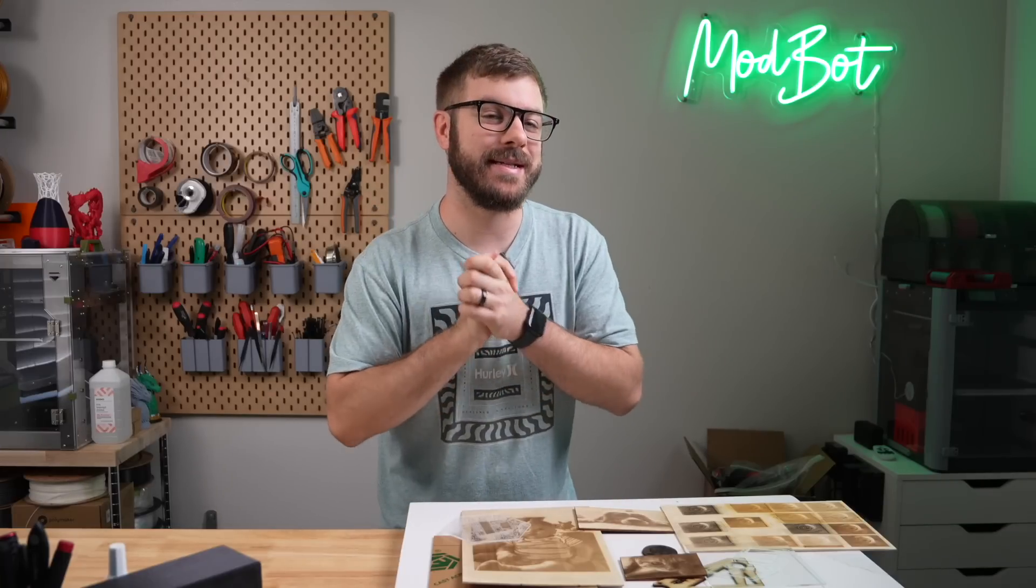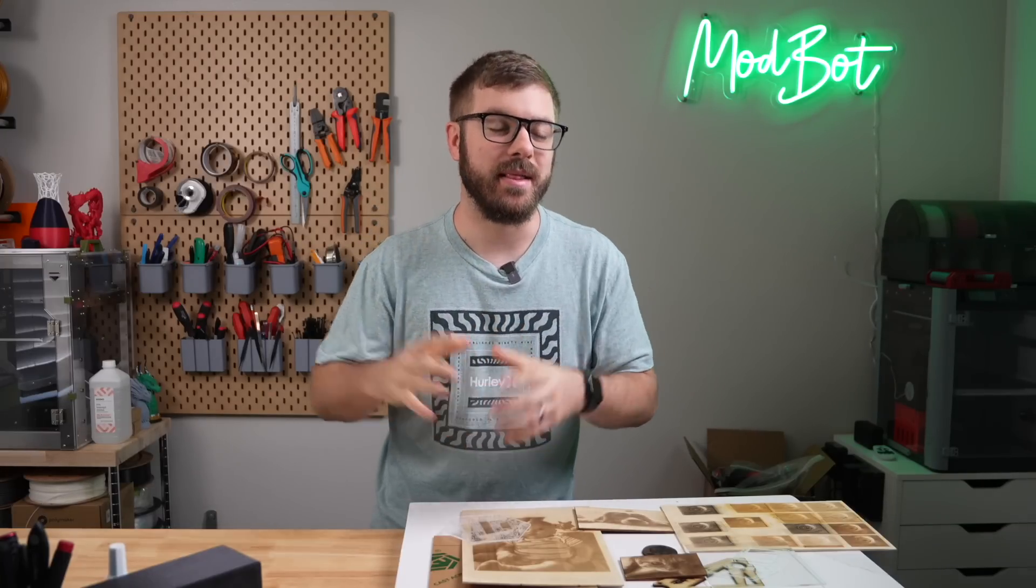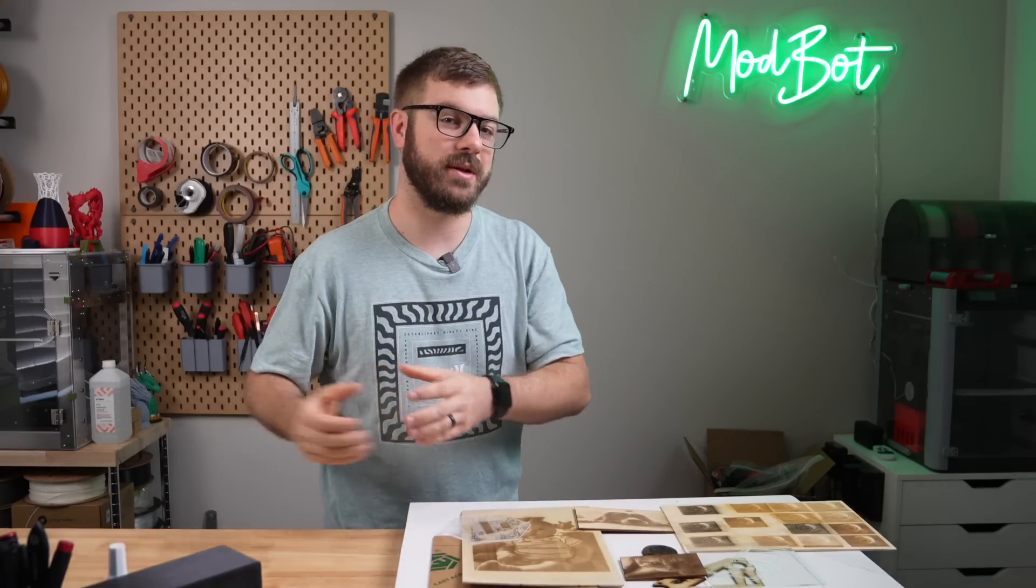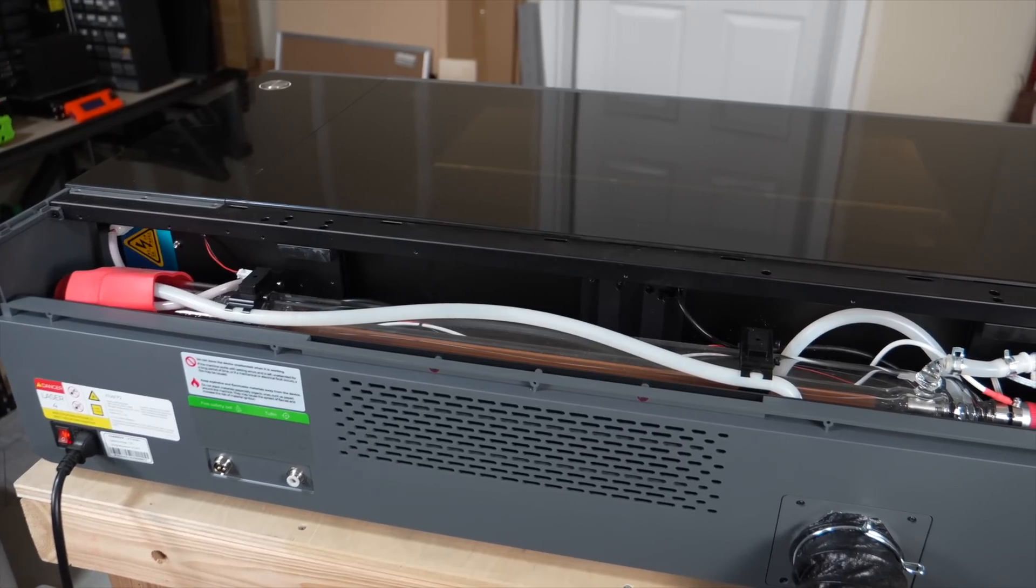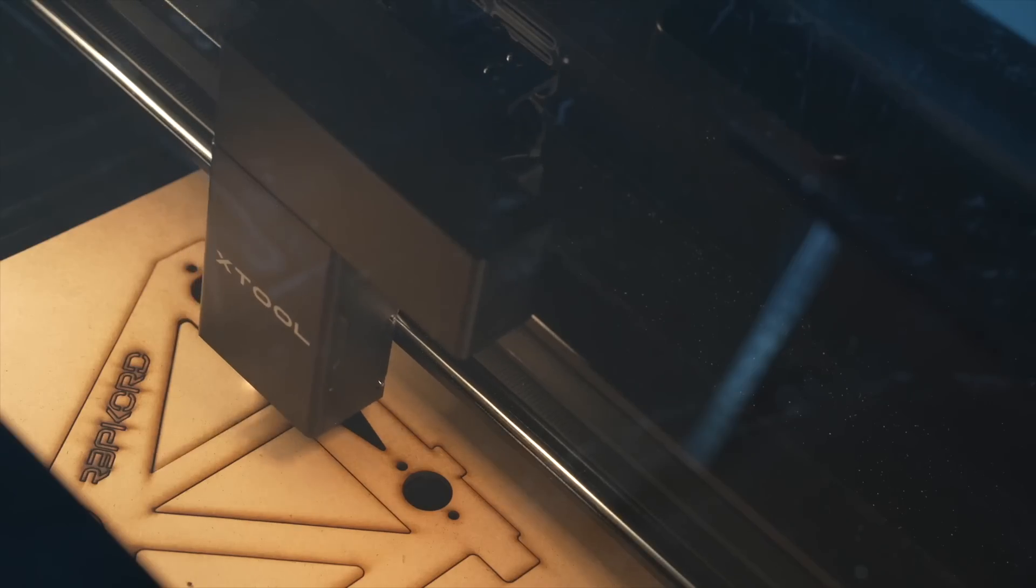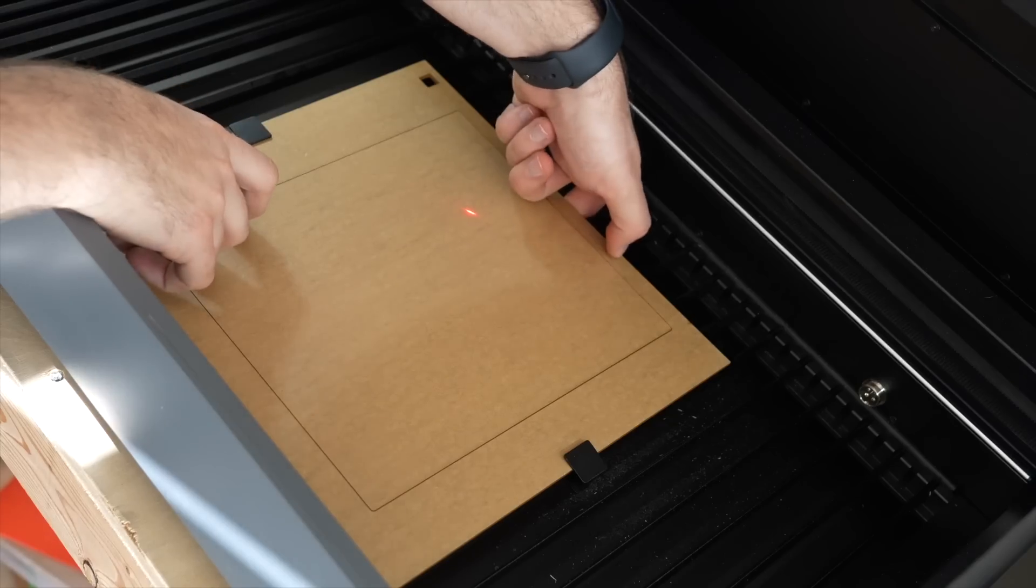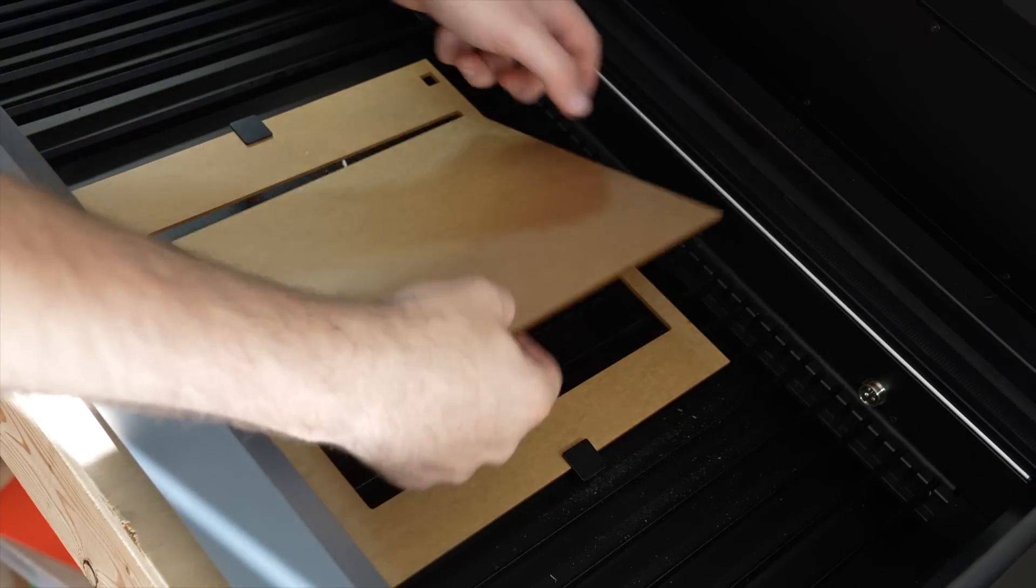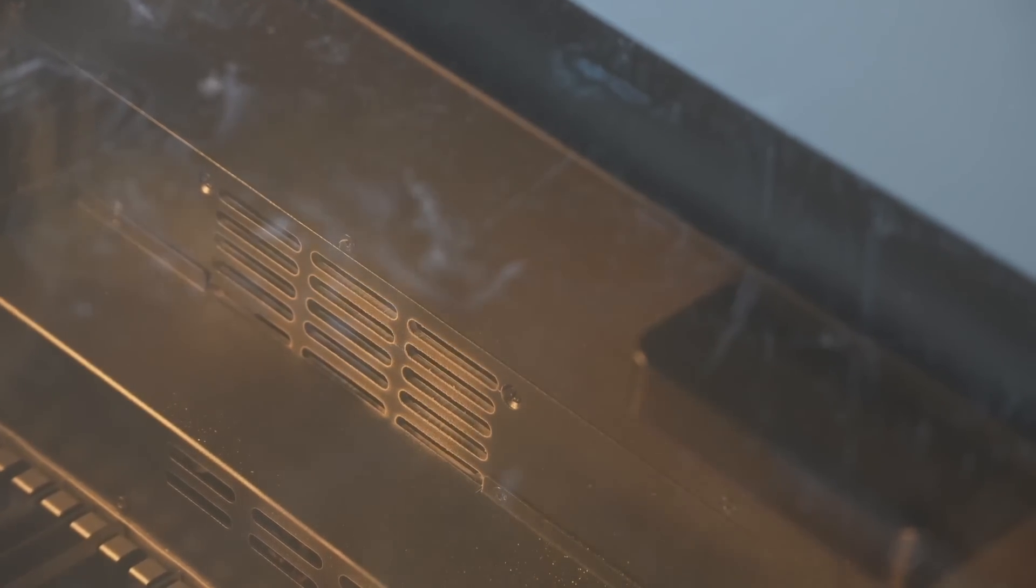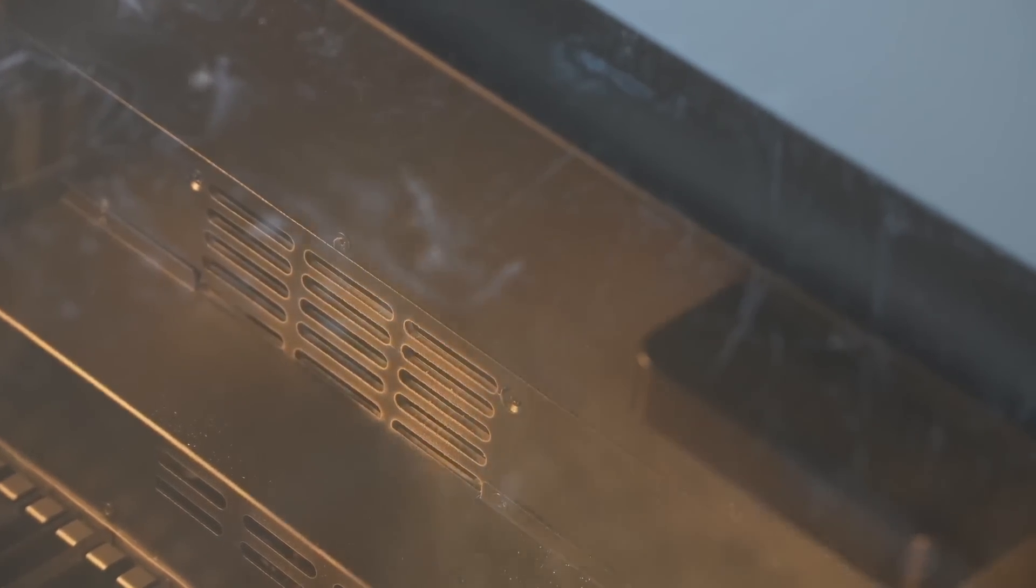From engraving intricate designs to cutting with pinpoint accuracy, lasers are incredible tools. Out of the different laser types, my favorite is CO2. Their power allows them to cut a wide range of materials. They can both cut and engrave clear acrylic and are typically enclosed, which is great for both safety and venting.